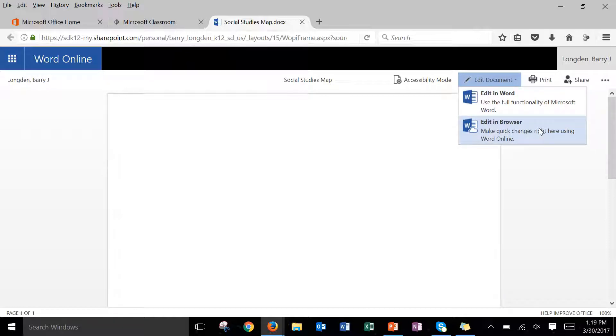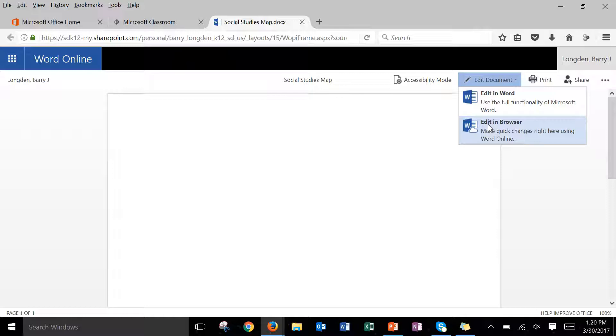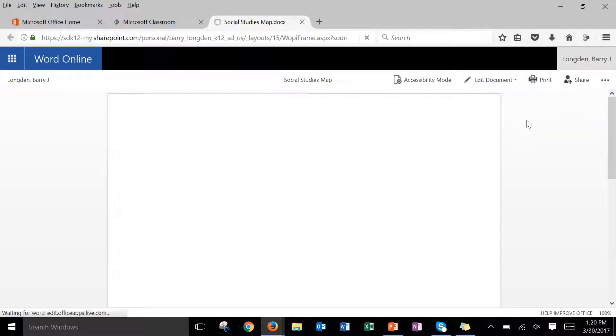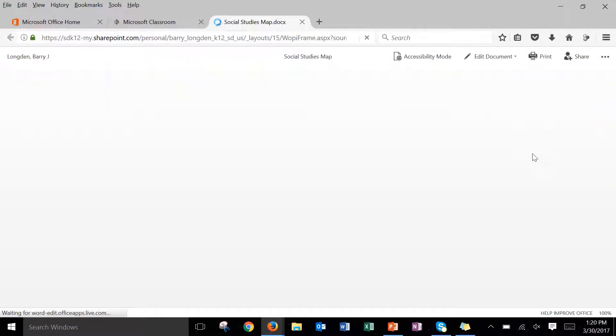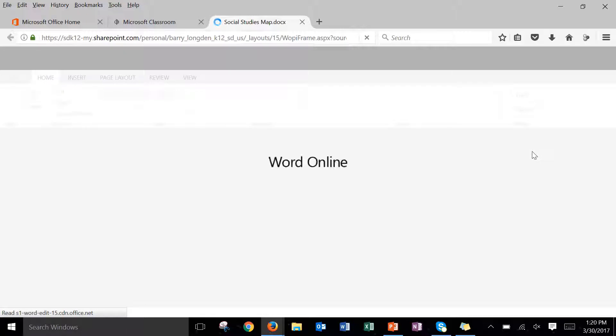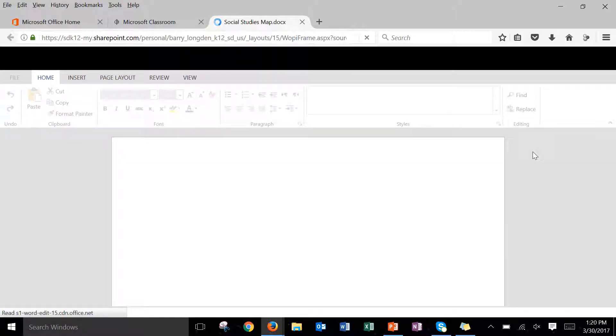So we're going to make sure we choose edit in browser every single time and I would highly recommend using this option even when you're on your own personal device such as like a home PC or a tablet or even a smartphone. So once you click on edit in browser it will refresh the page and now I should be able to edit this document no problem.